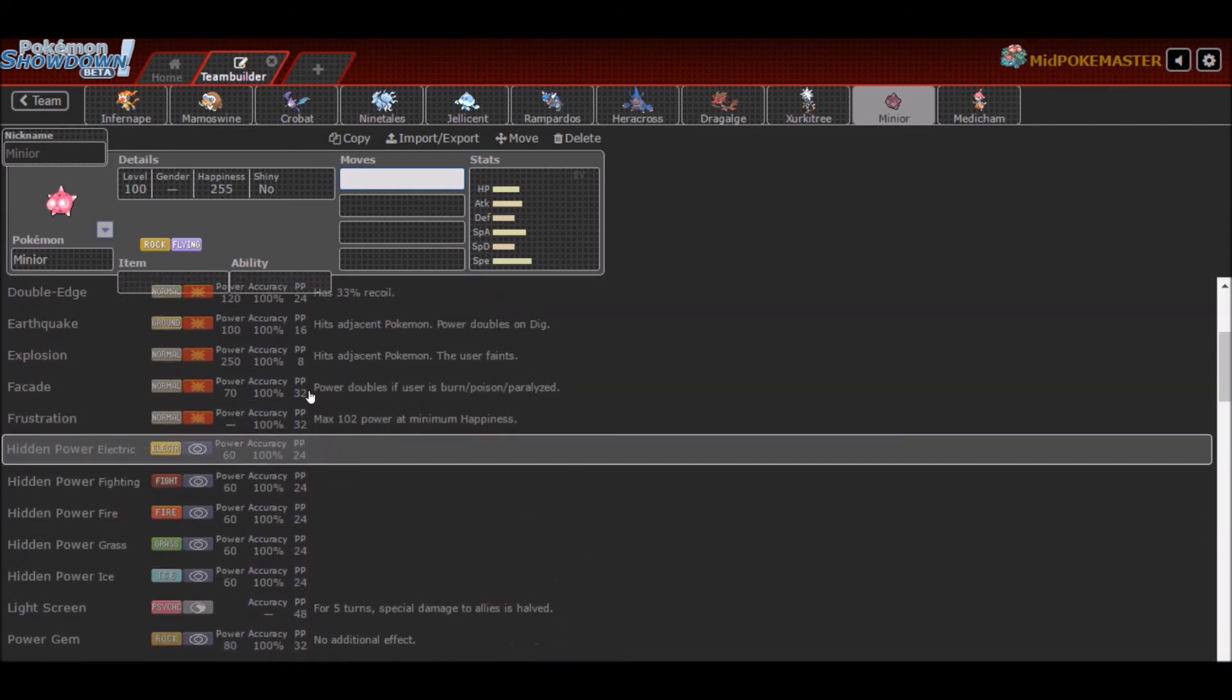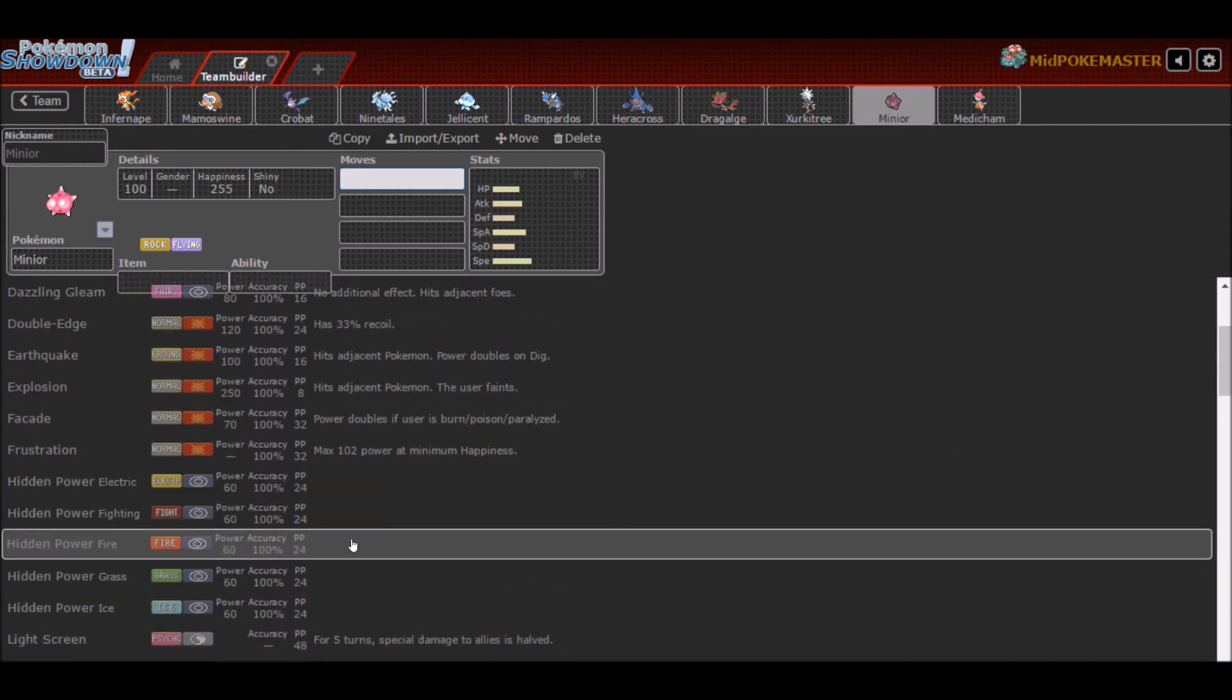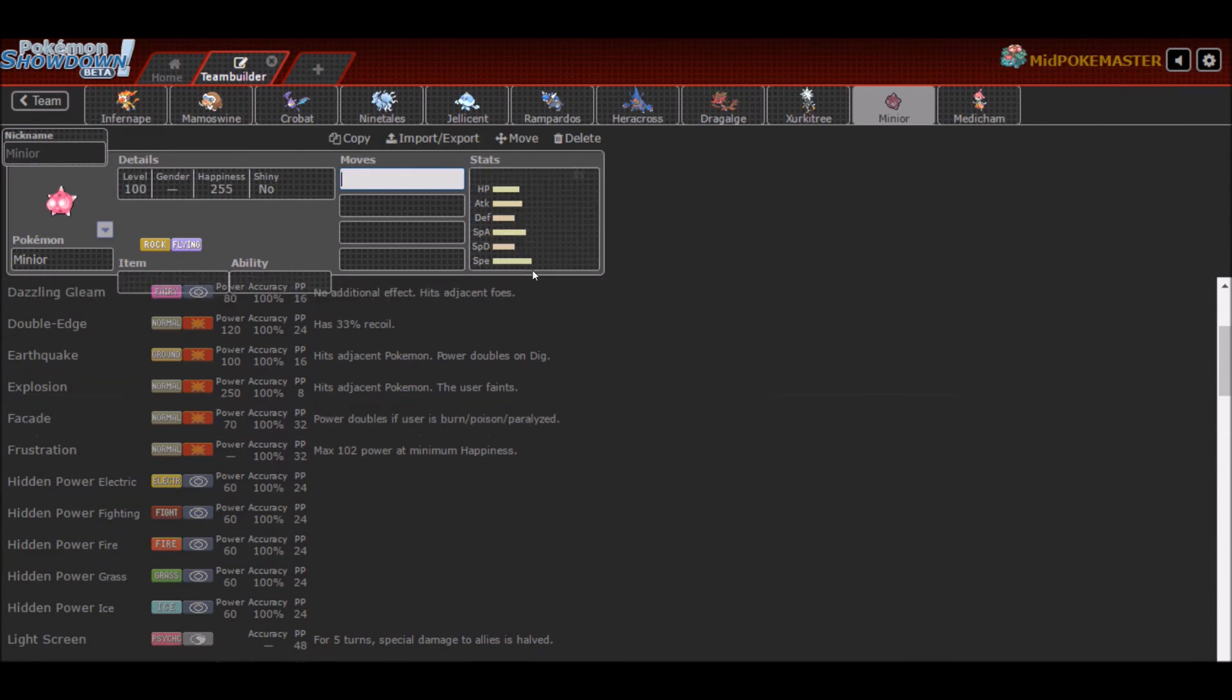You even get Stealth Rock. And if you don't want the Speed Decreases you can run Rock Polish as well. All these moves are good with Minior. If you're facing a Garchomp you can run HP Ice and at plus two, even in Shields Up form, most of the time you'll one hit KO a Garchomp that isn't especially defensive.